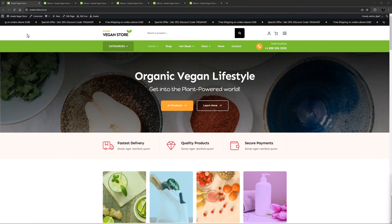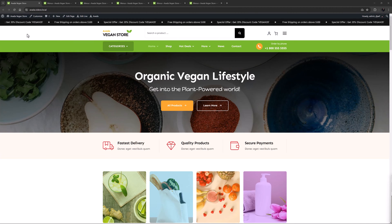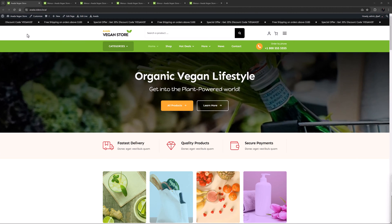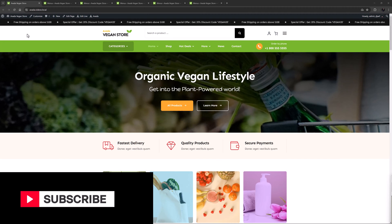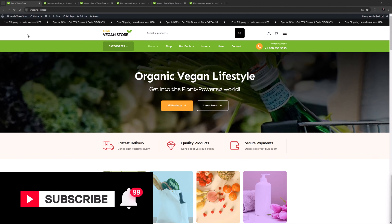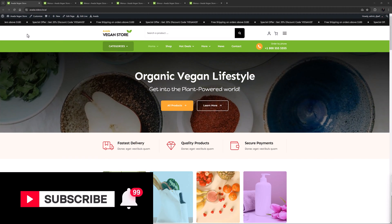Hi everyone, it's Geoff here from Avada, with an Avada Short. In this video I will be looking at how you can use multiple menus in an Avada website. Don't forget to subscribe to our YouTube channel and click the bell icon to be notified of all new content.